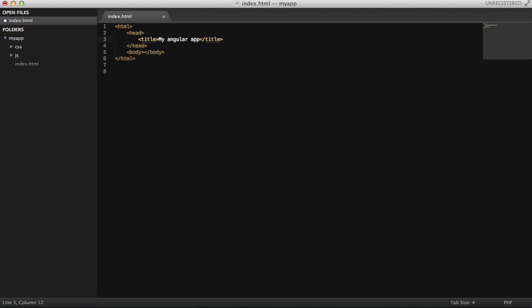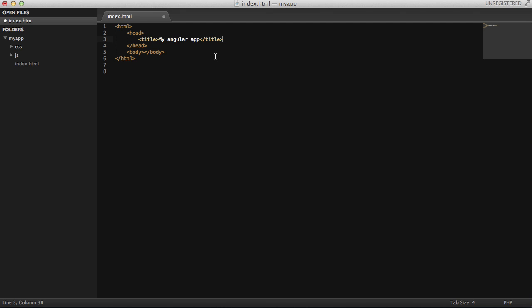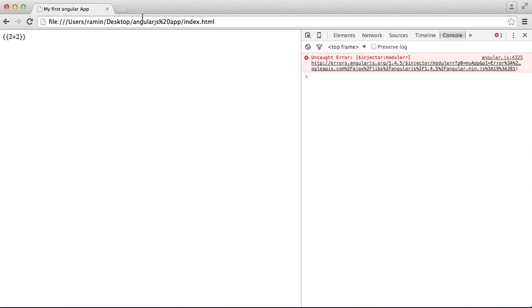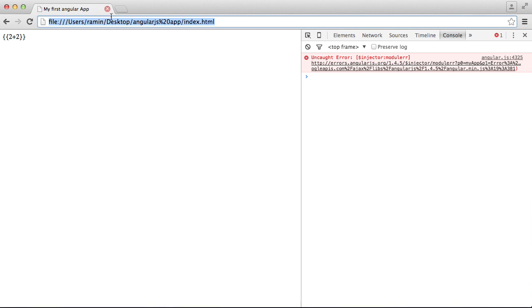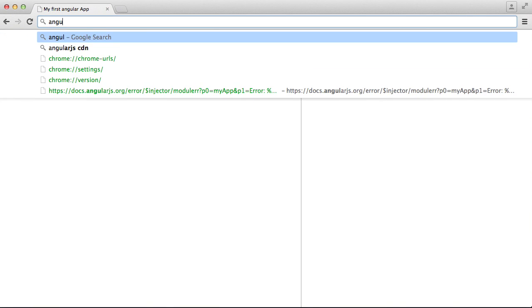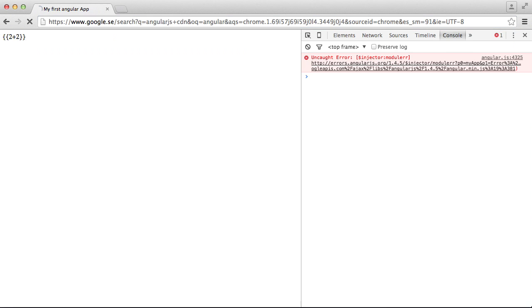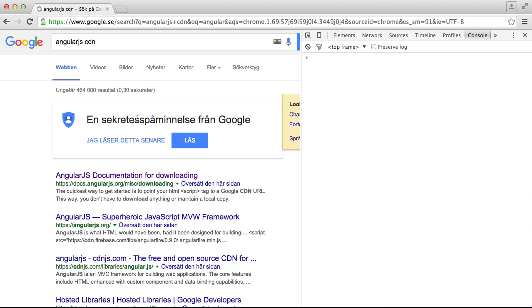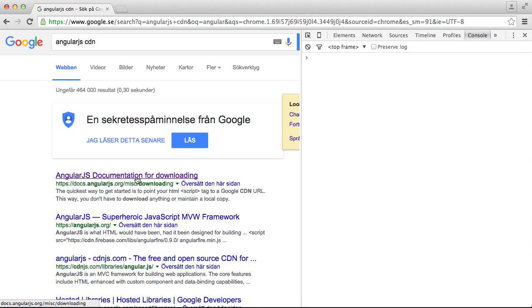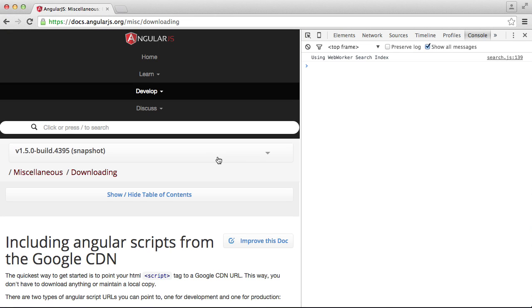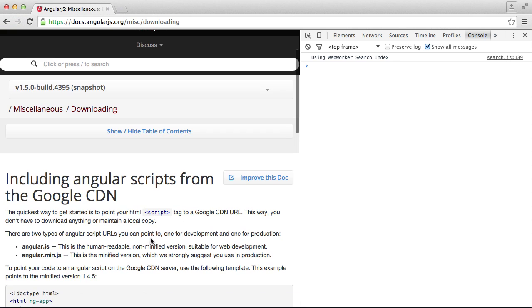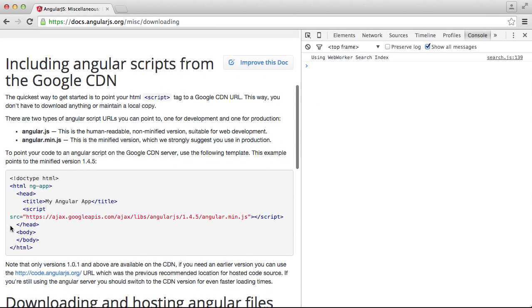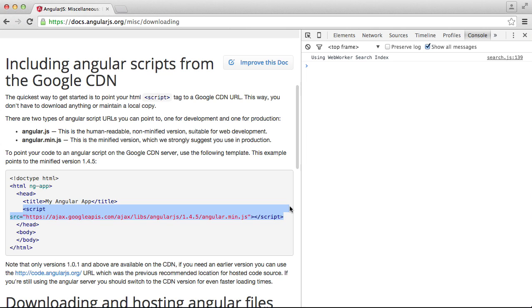Now, in order for this to work with Angular, first of all, we have to include the Angular library. Let's search for Angular CDN. I'm going to use a CDN for it instead of downloading and including, it's easier. Let's go to the first link and see what we have.